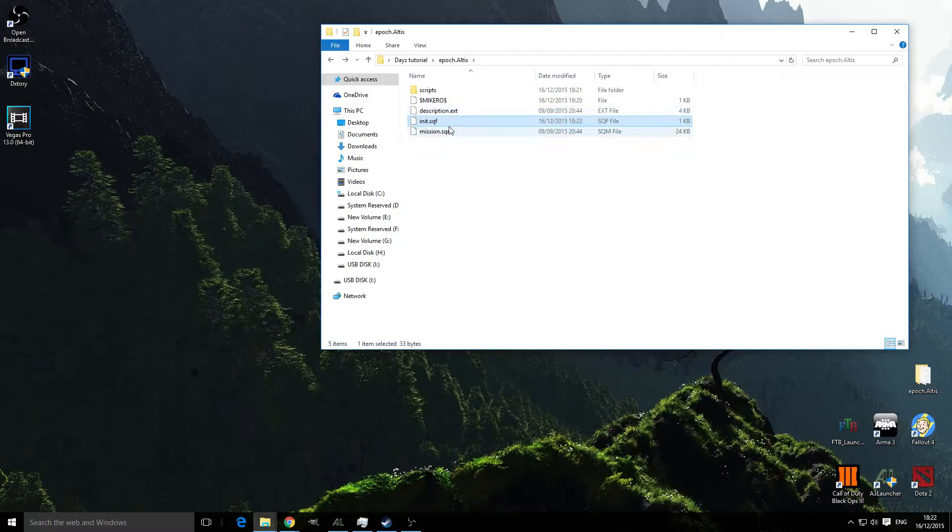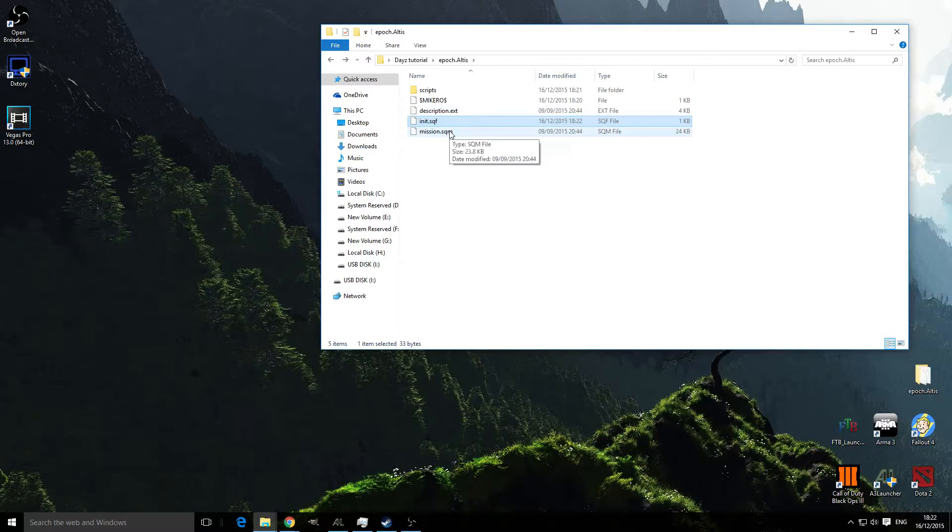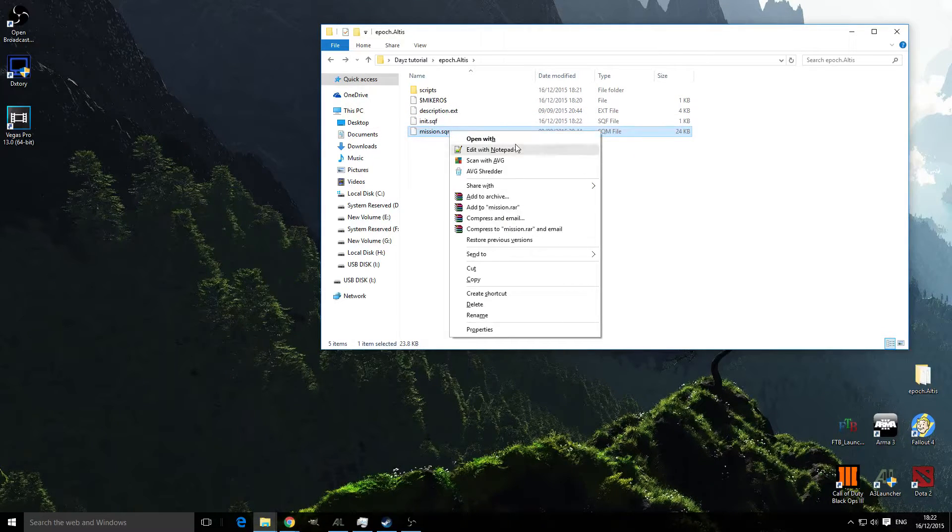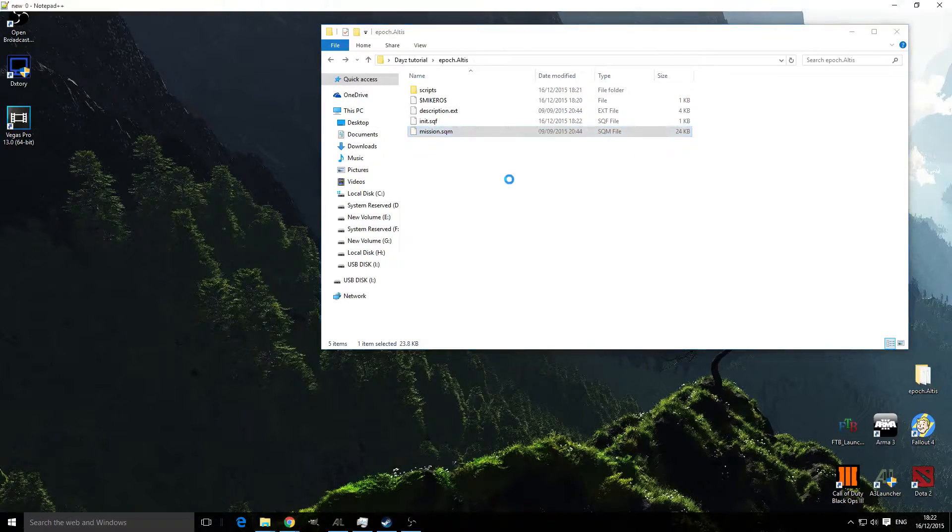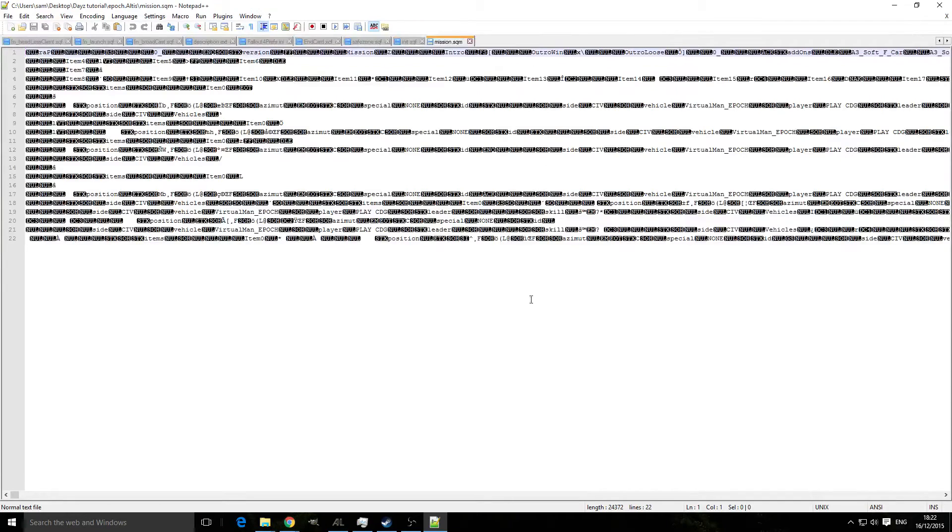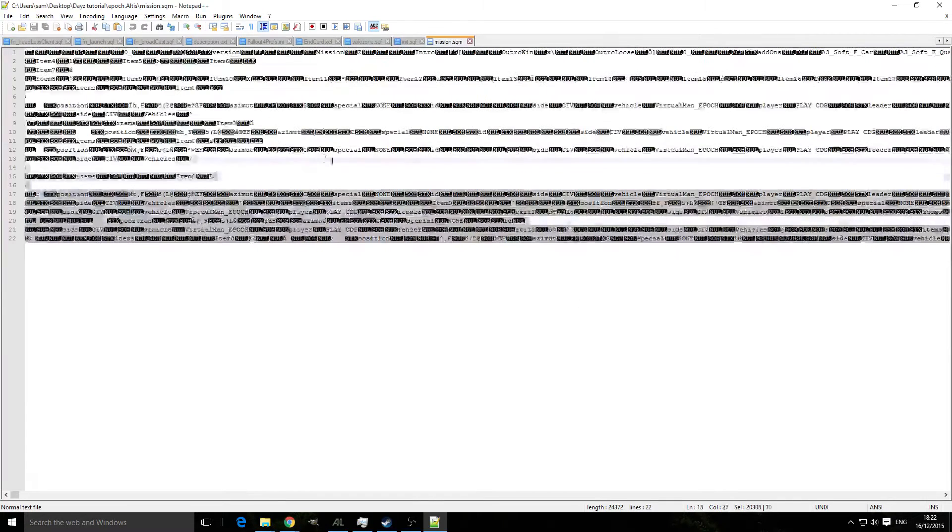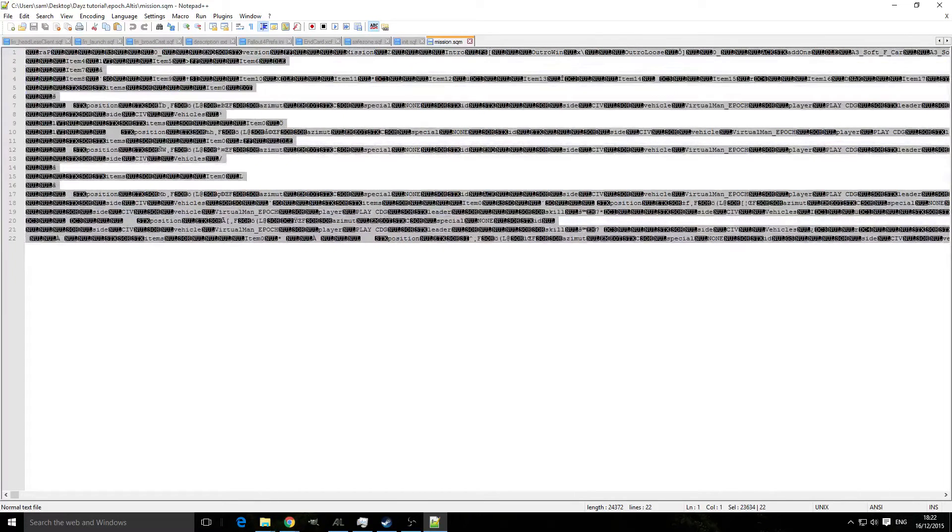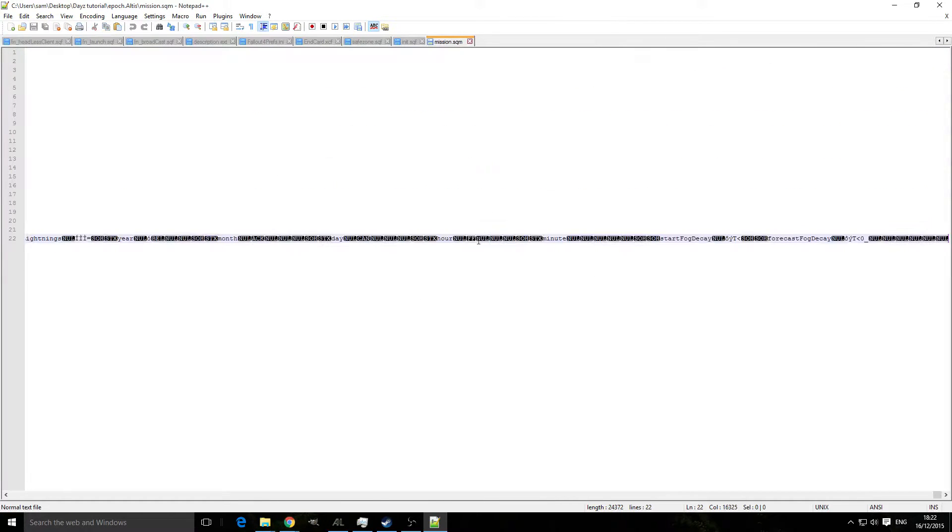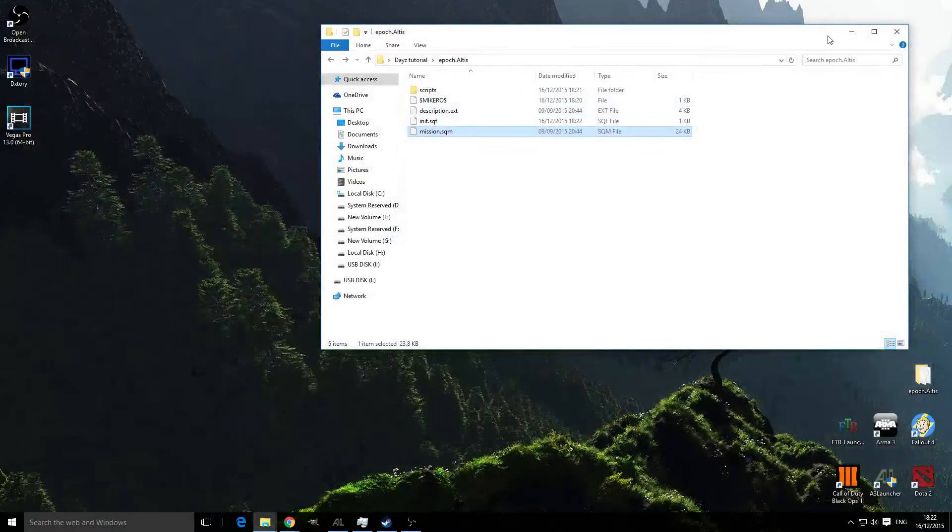Now what we're going to have to do is edit the mission.sqm. If we open this with Notepad++ you can see that it's all encoded. This is where Eliteness comes in.